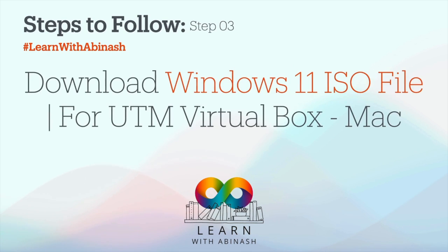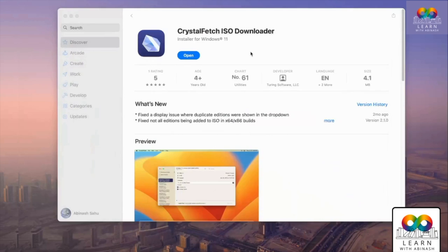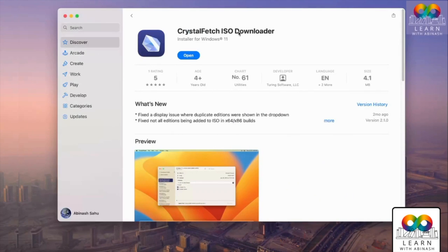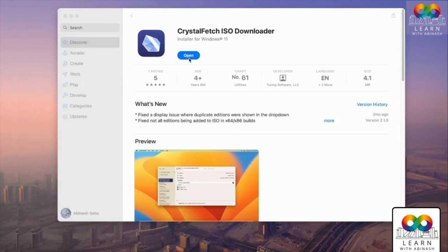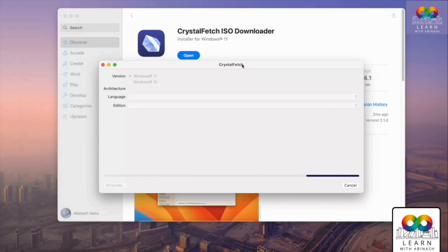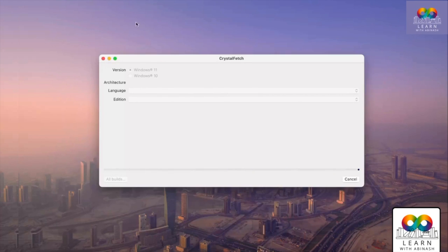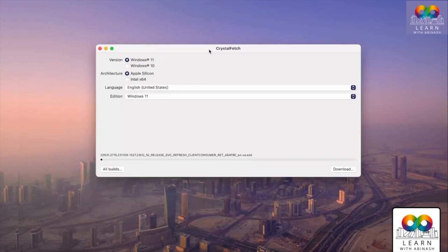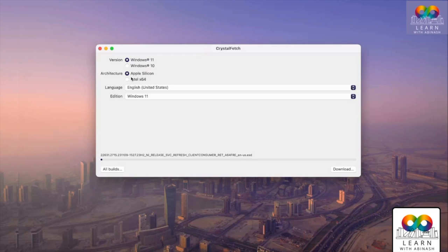Step 3: we have to download the Windows 11 ISO file for the virtual machine. Open Crystal Fetch ISO downloader. Once installed and opened, you'll see a window with options for Windows 11, Windows 10, Apple Silicon architecture, and Intel 64. Since I have Apple Silicon, I'll select that. Then click on 'All Builds' below.